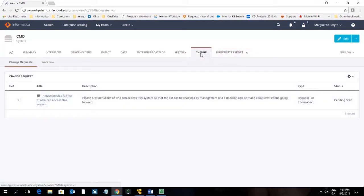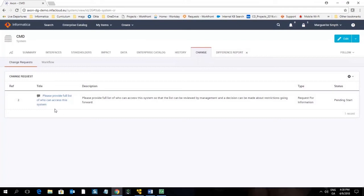Finally the change tab. The change tab shows you change requests that have been raised for this particular object. You can see pending, running, and complete change requests here. These change requests can be raised by any user to request more information or that a change be made. For example, you can see that someone has raised a change request for more information about who can access this system.